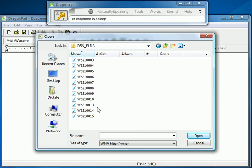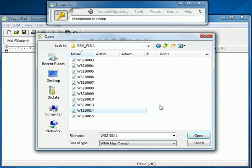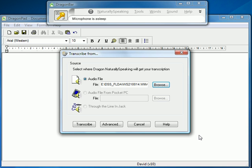Here's some audio on my WS-210S — I think number 14 would be the one. If I click Open and then tell it to go ahead and transcribe, Dragon will take the audio direct from the recorder and transcribe what I said.